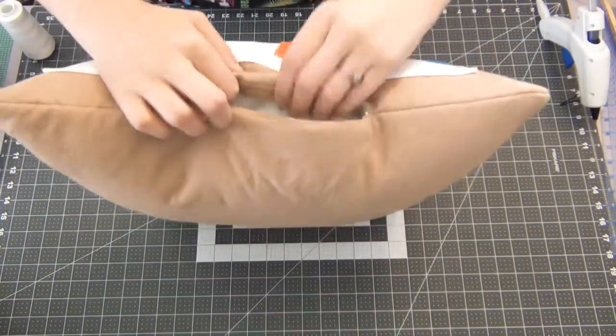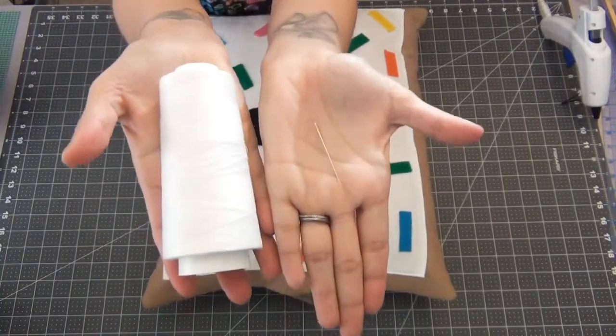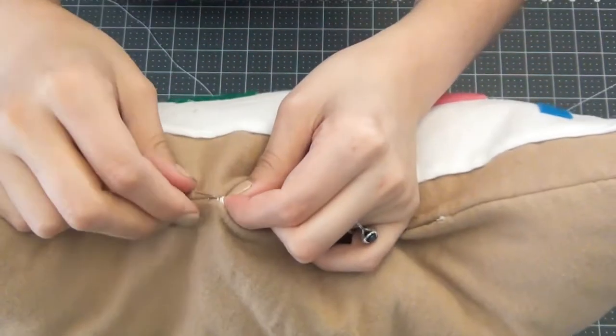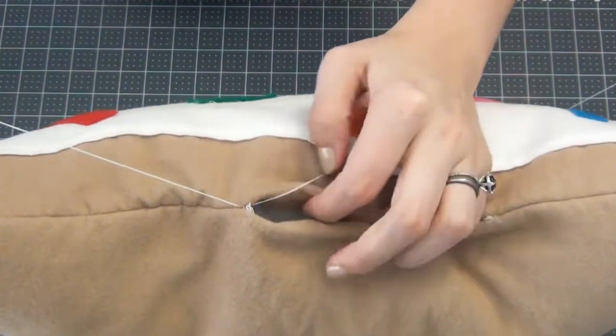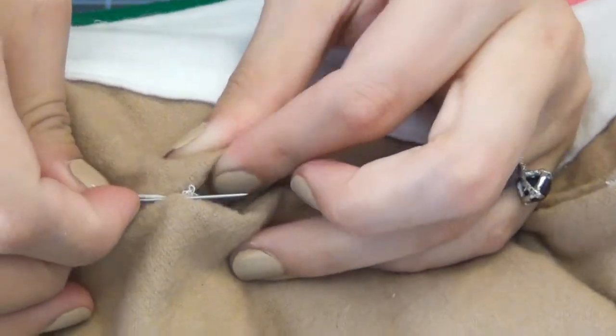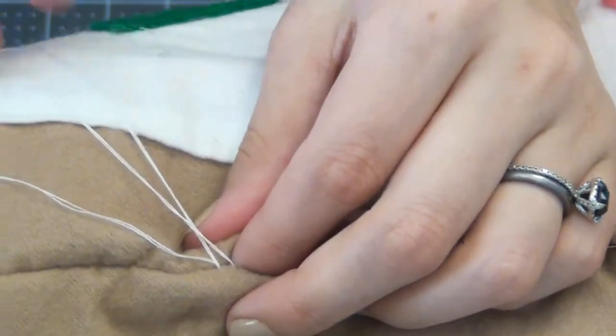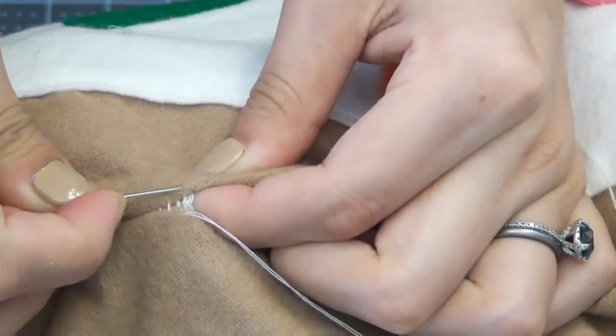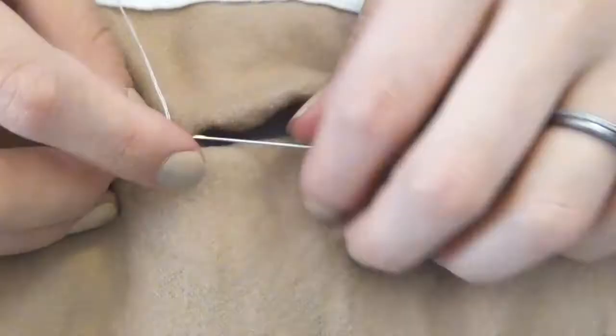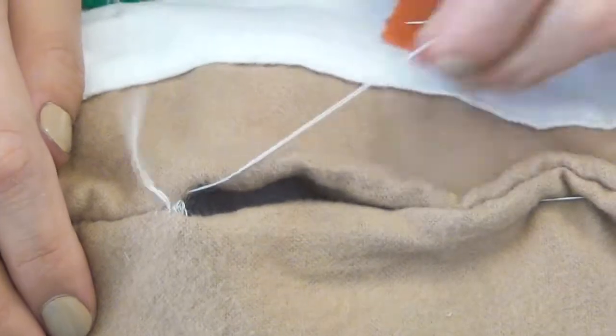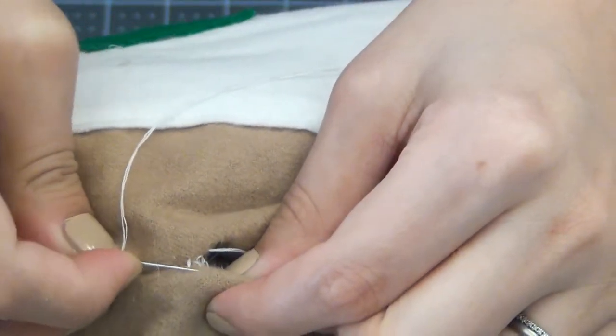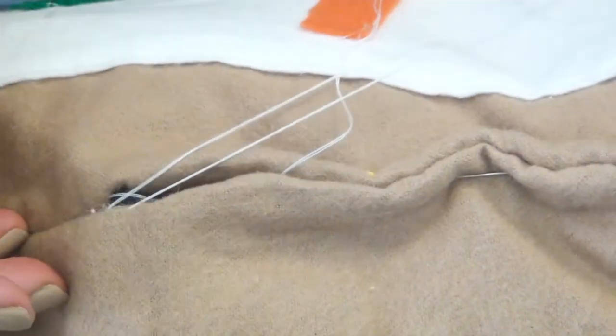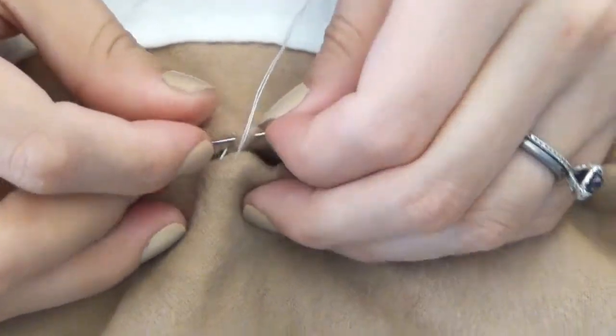Our last step is we're going to sew him shut. So you're going to take your needle and thread, you're going to tie a knot on the end of your thread. You're going to start by going through the center on one of the ends. You're going to pick one side and go through about a quarter inch and pull your thread through. Go straight across to the other side another quarter inch and pull your thread through. And you're going to repeat all the way down, going straight across to the other side about a quarter inch of fabric, pulling your thread through. This is going to be called a ladder stitch, which kind of makes your stitches look like a little ladder.